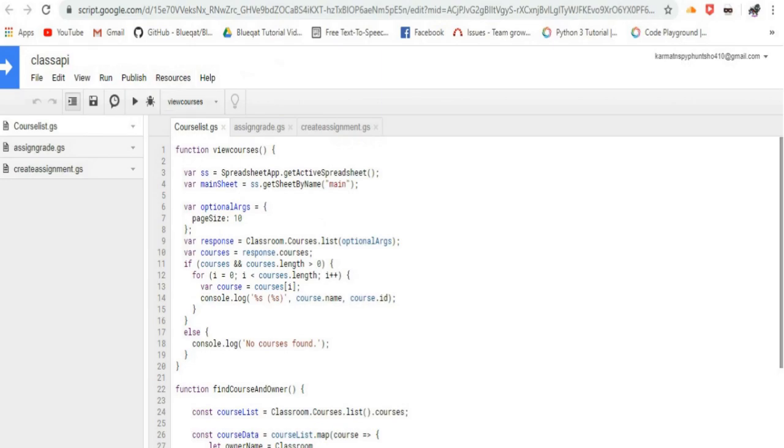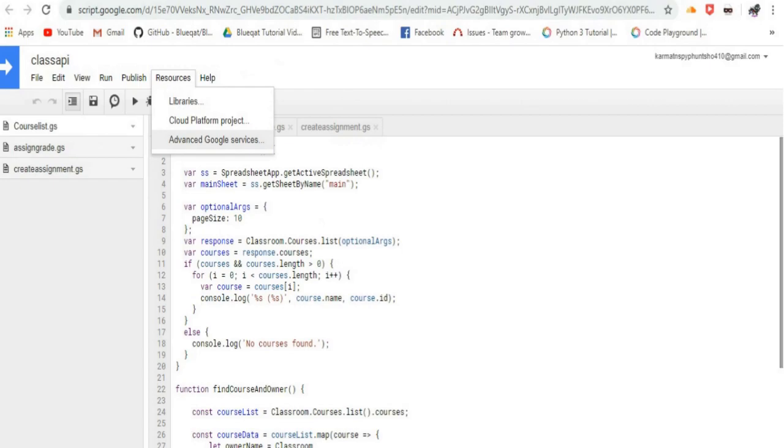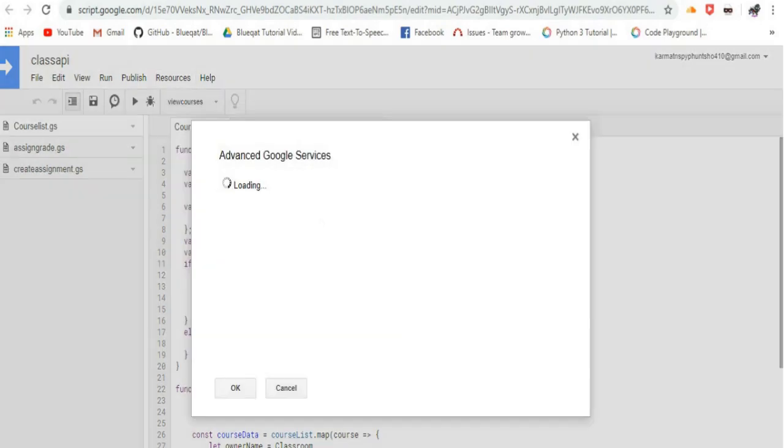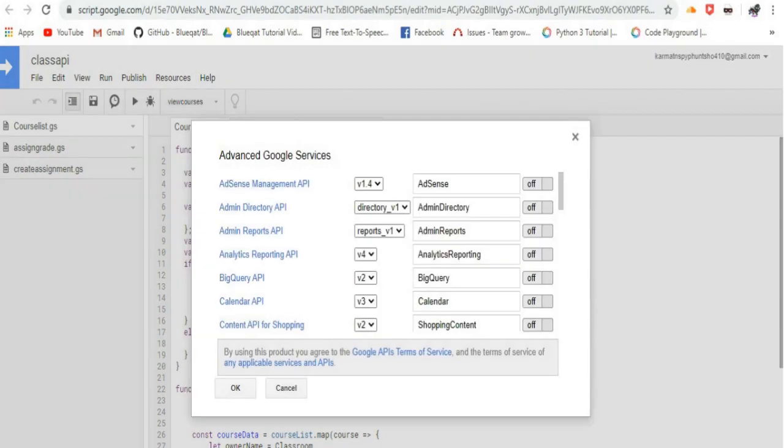Then, click on the Resources menu and select Advanced Google Services. Finally, enable the Classroom API.